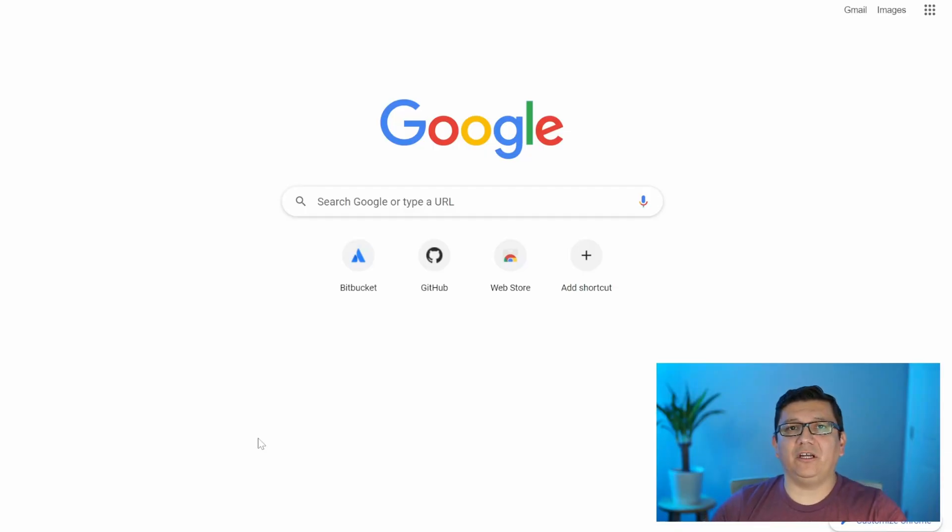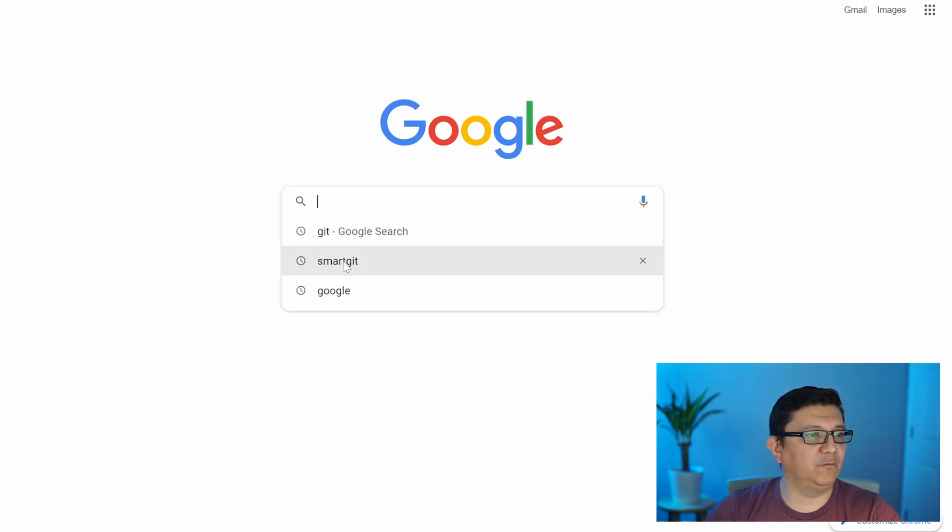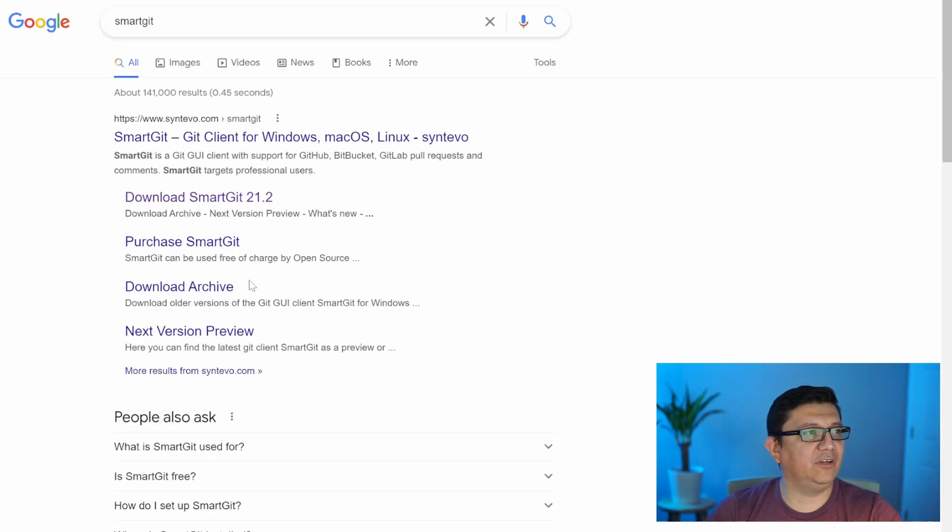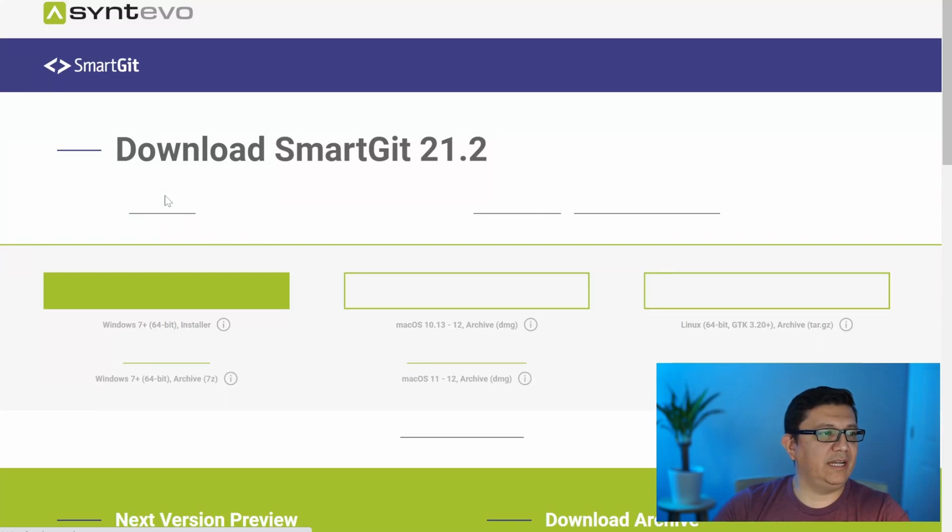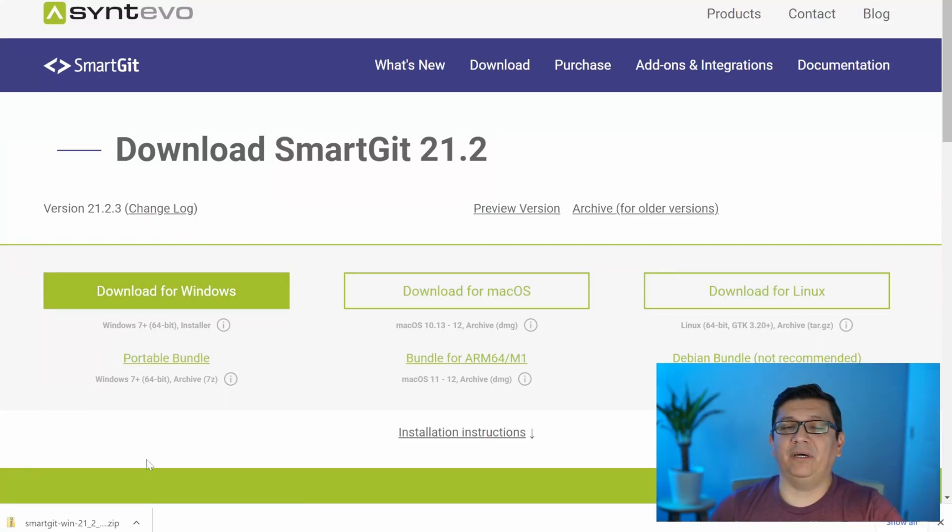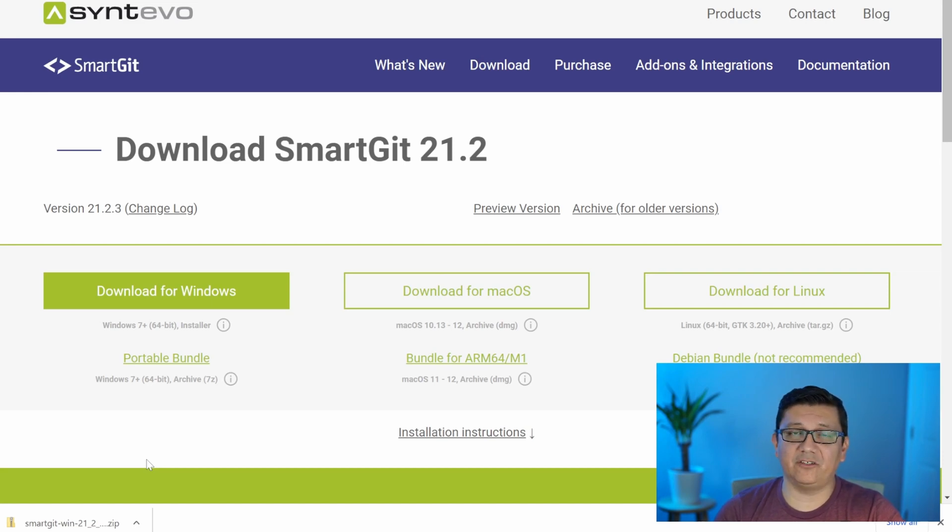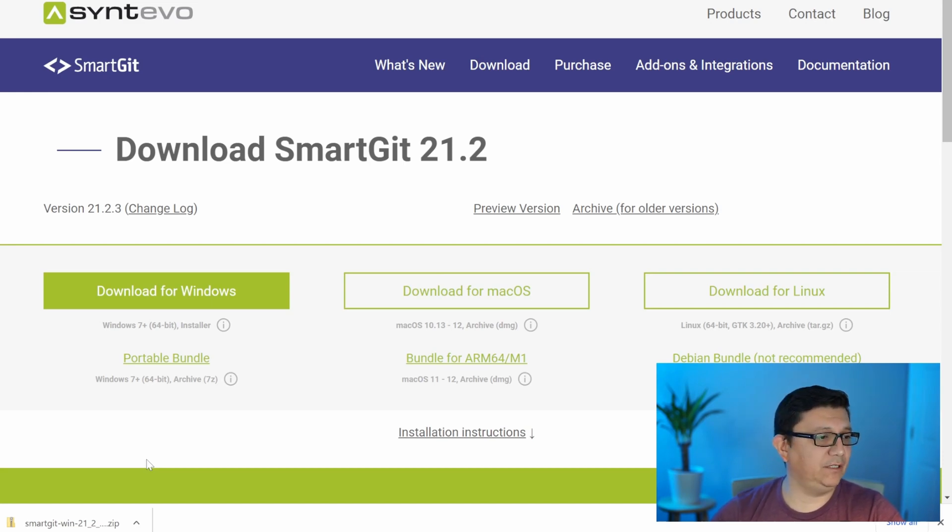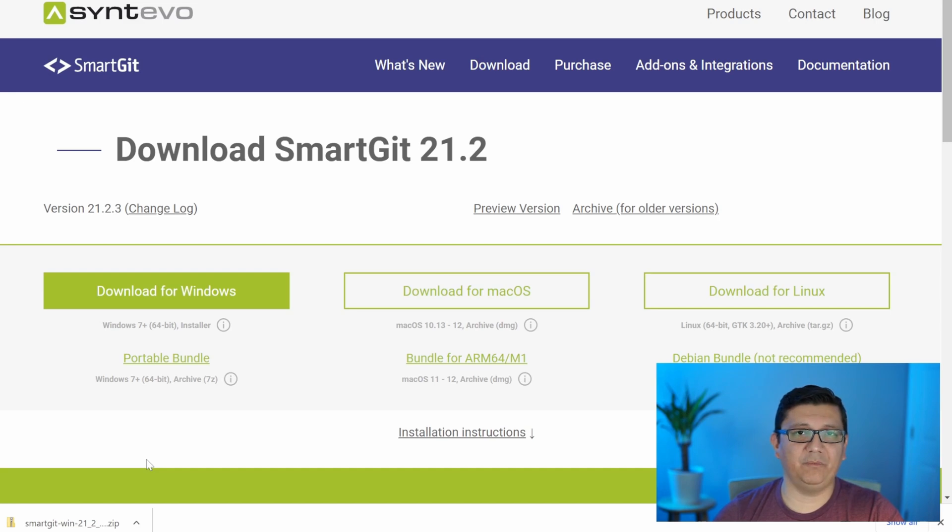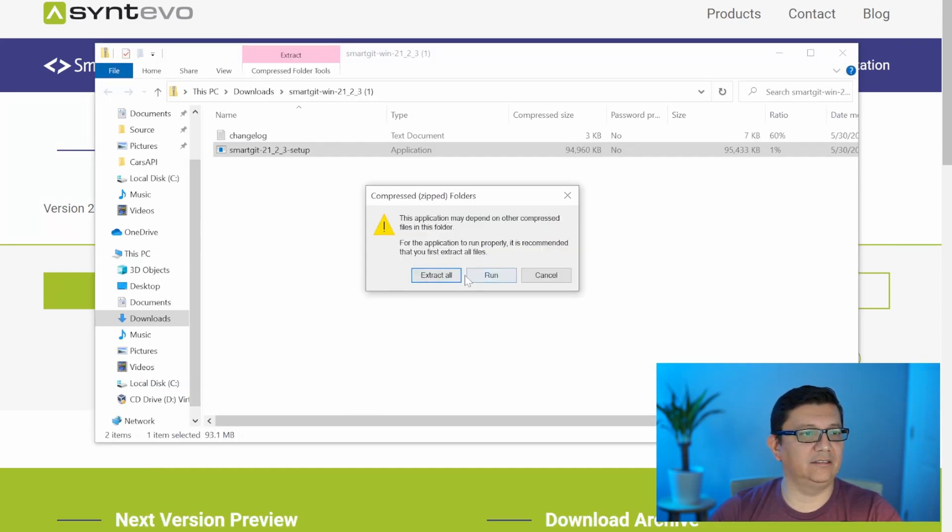Alright, so the first thing we are going to do is install SmartGit, which is my Git client of choice. Let's go ahead and search for that. Let's go ahead and download the Windows version. By the way, this tutorial is being done for a Windows machine, so just keep that in mind because some of the commands are slightly different. If you are on a Mac, you take that in consideration because not everything might work.